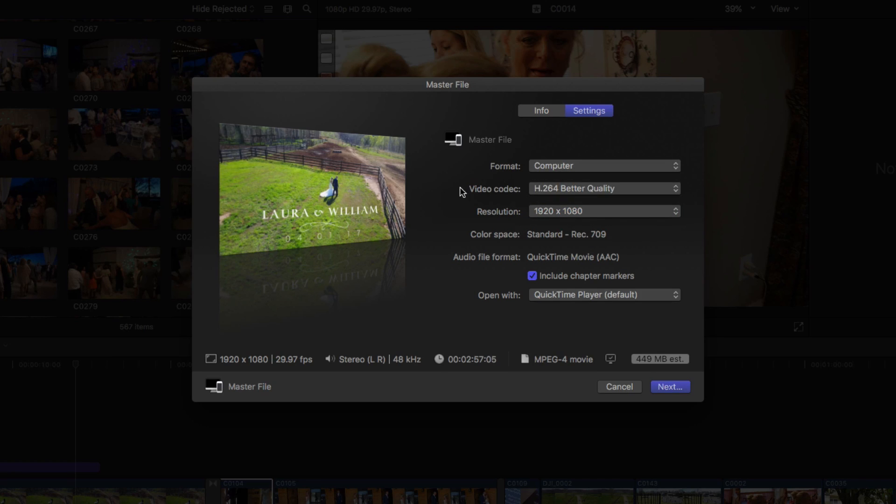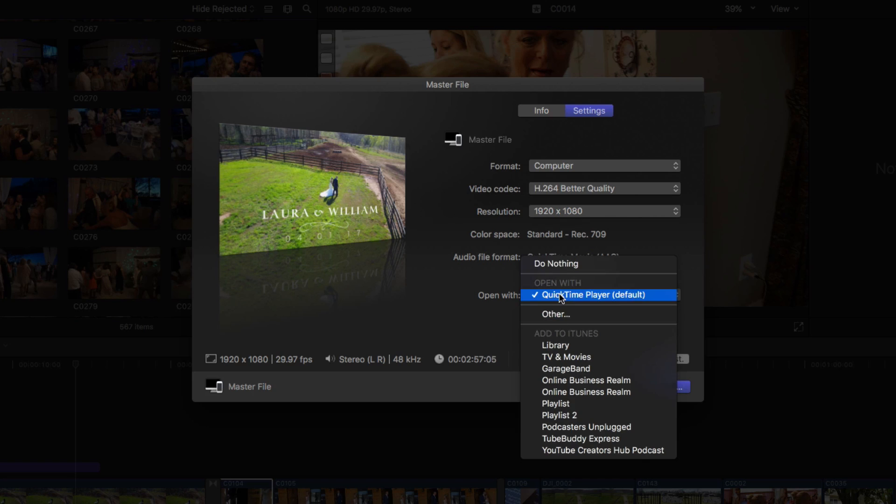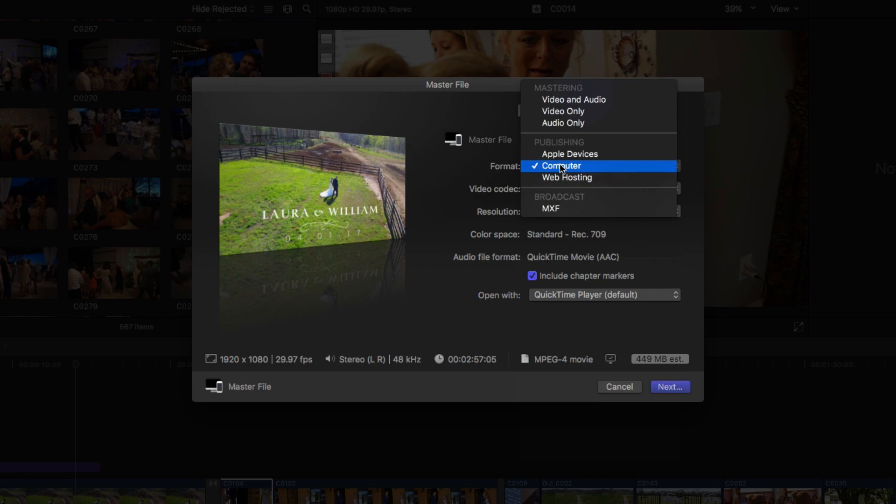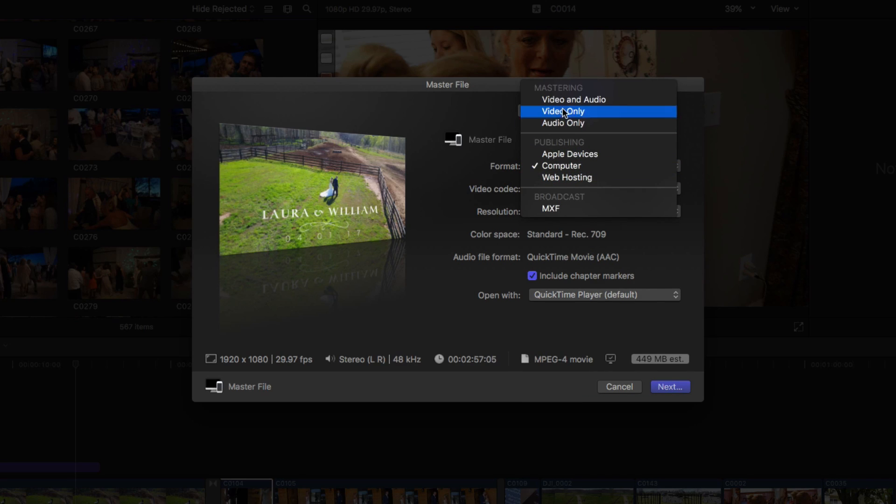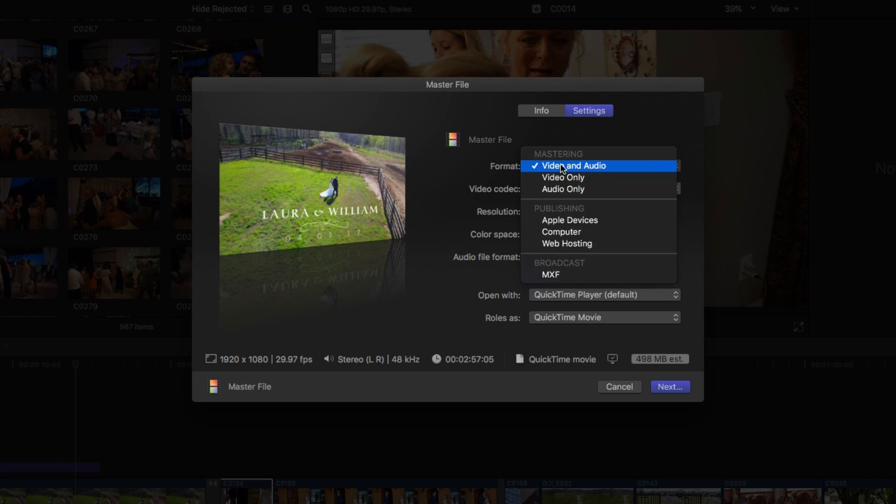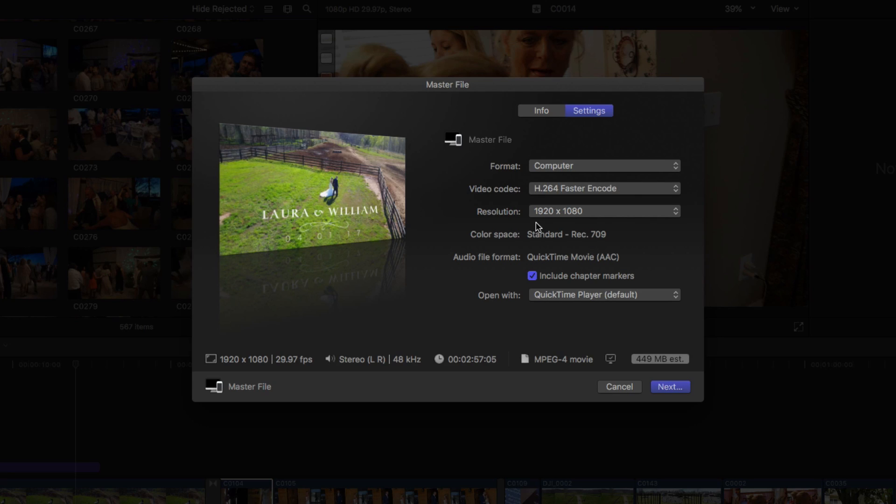Once you've chosen the video codec, the format and the resolution, take a look down here if you want it to include chapter markers or not. And then it gives you the option to select the program that you want to open it with. I always choose QuickTime Player because I'm on a Mac. And what may happen, guys, is that you may see something here when you open the settings tab. It may only be video and audio, and that's going to block out the option to change the resolution. So you want to go ahead and choose the format and go down to computer. This is going to give you the most flexibility in actually being able to choose and edit the type of file that you're going to get whenever you export your video.